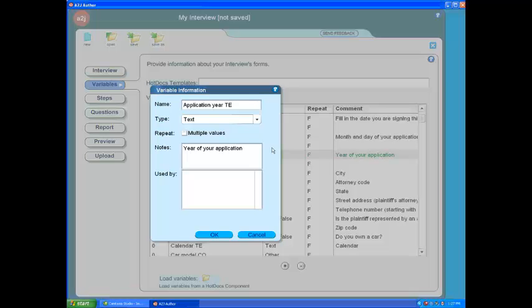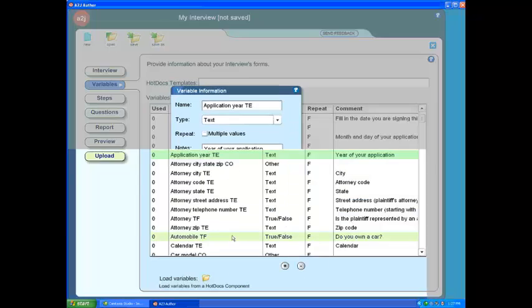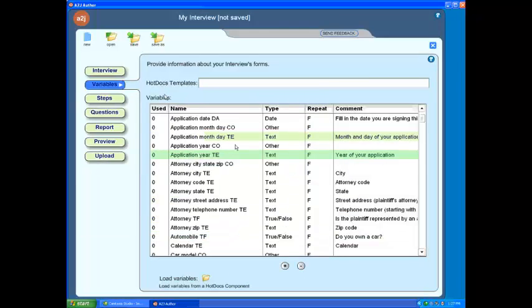As an aside, the Multiple Values box is automatically checked by A2J Author when the variable is used in a repeat dialog. Likewise, the Used By box at the bottom of this screen is automatically populated with the names of questions where the variable has been used.